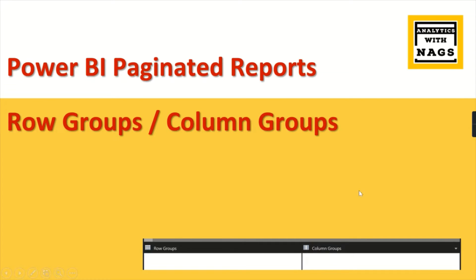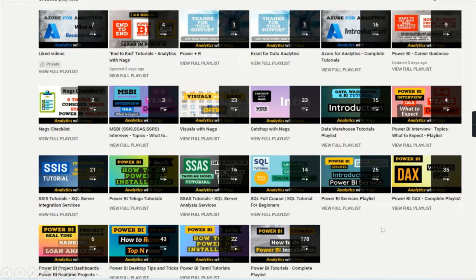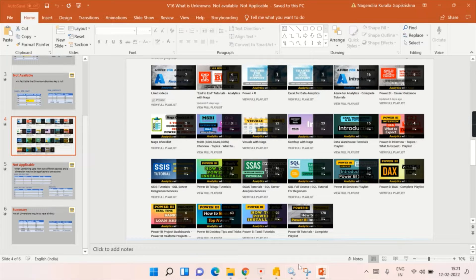If you are new to this channel, hit the subscribe button and press the bell icon for notifications. This channel contains 75,000 INR worth of content covering MSBI, Power BI, and SQL Server, so please utilize this content freely available to you and share with your friends and colleagues. With that note, let us begin our today's topic.